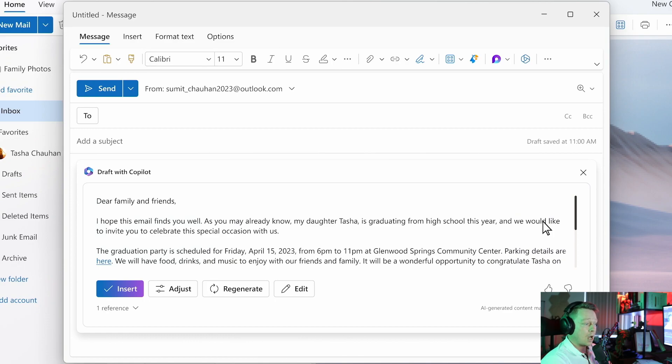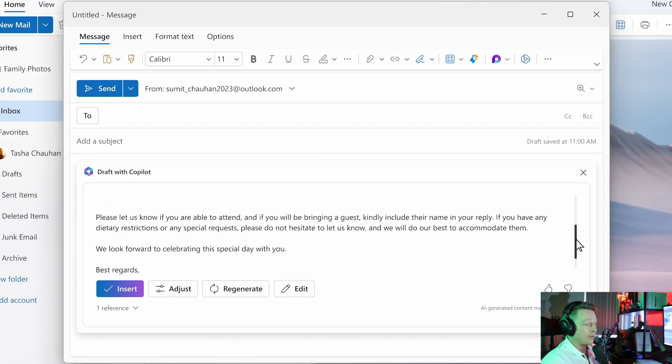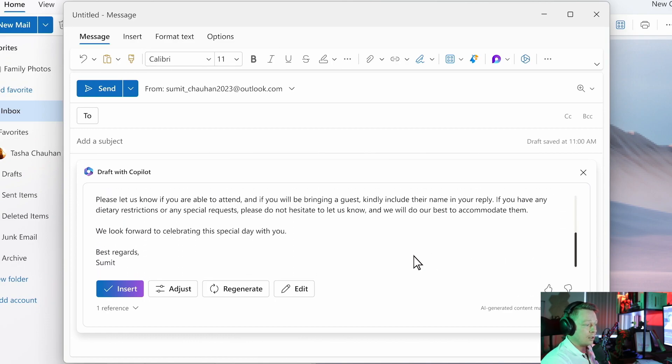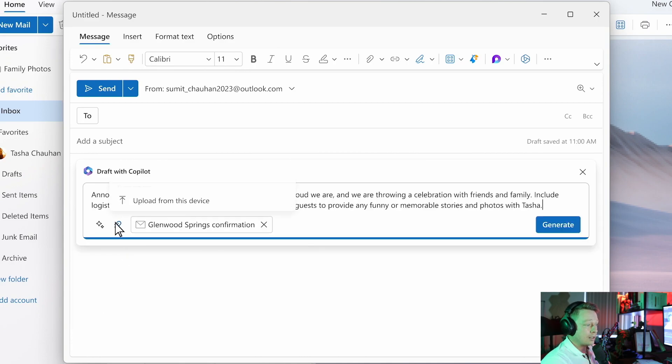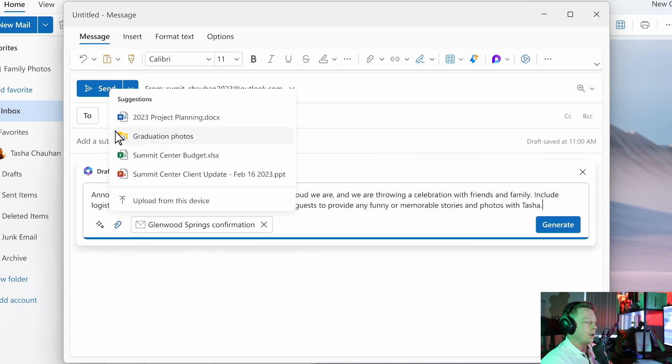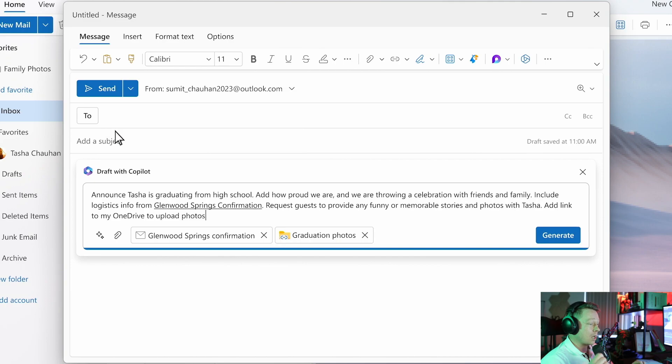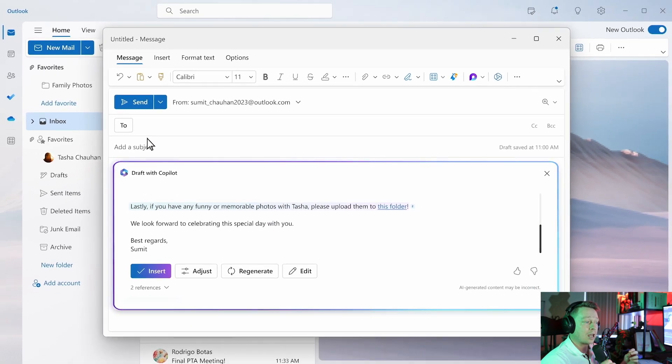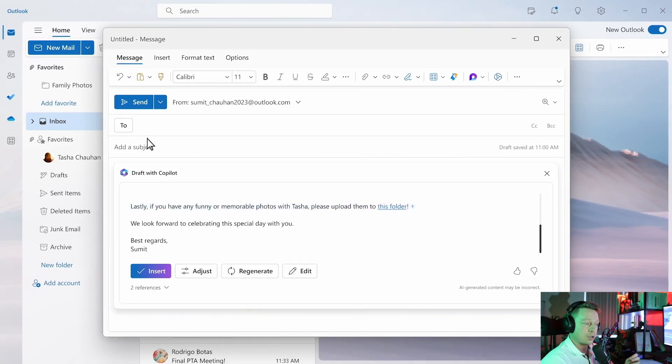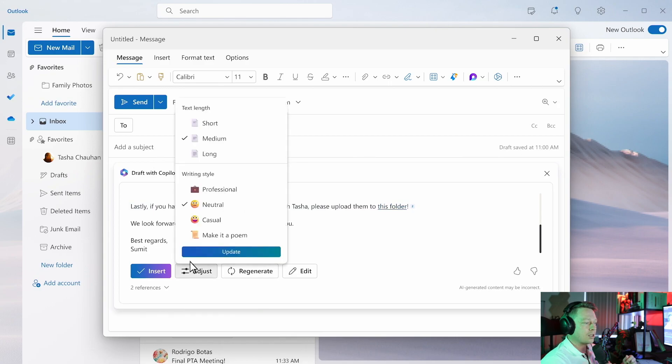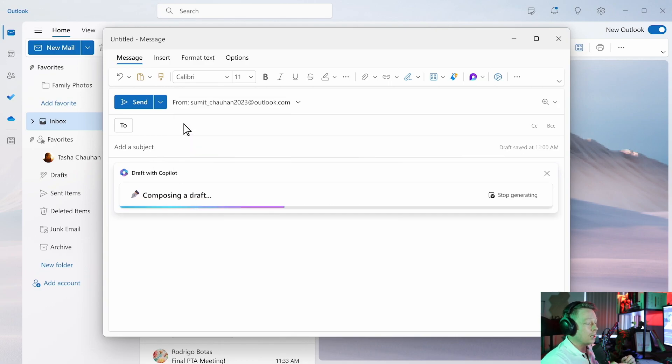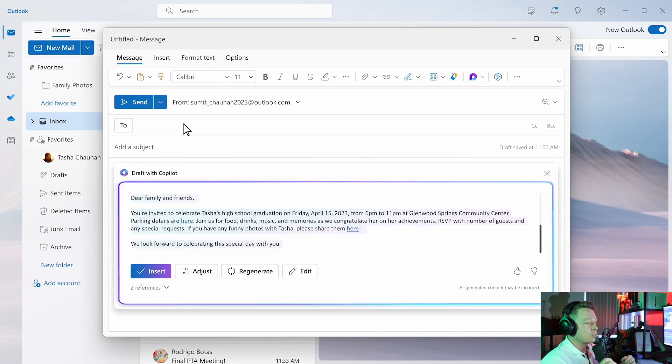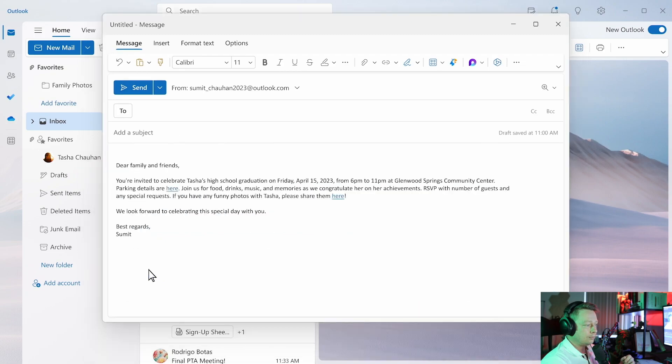Now I have a draft invite that includes the basic information. I can edit this. I can ask my guests to share funny stories and give them a link where they can upload photos. Now I think this first draft is a little wordy, so let's make it more concise.